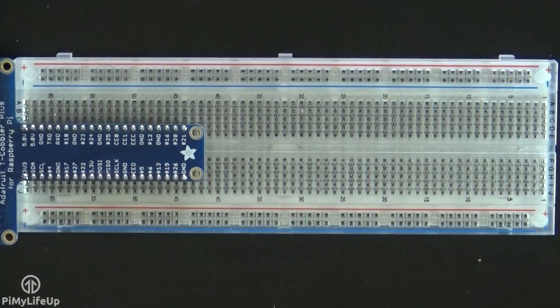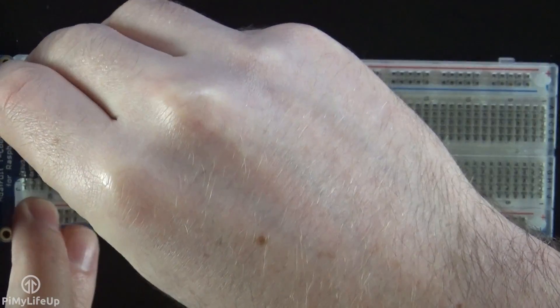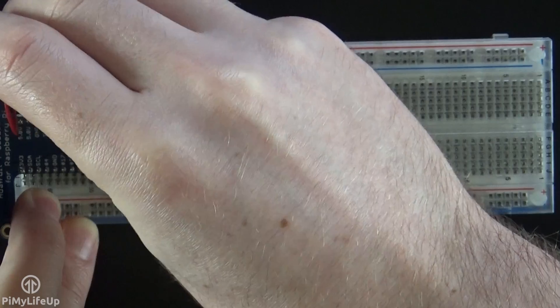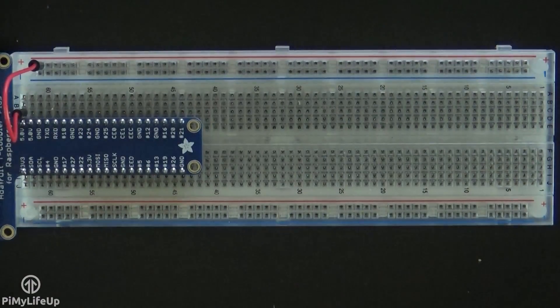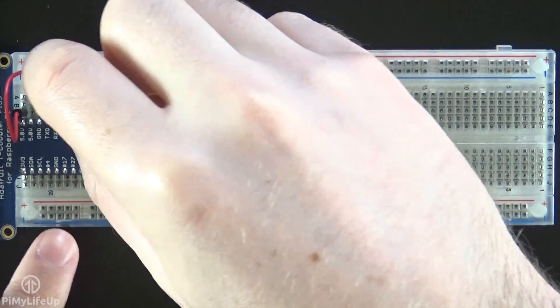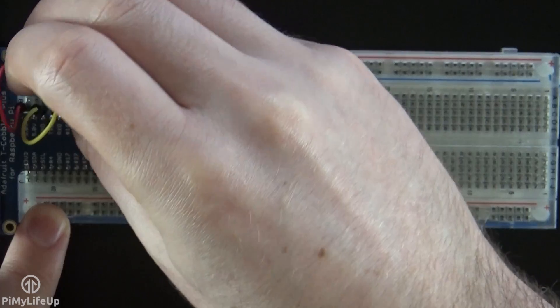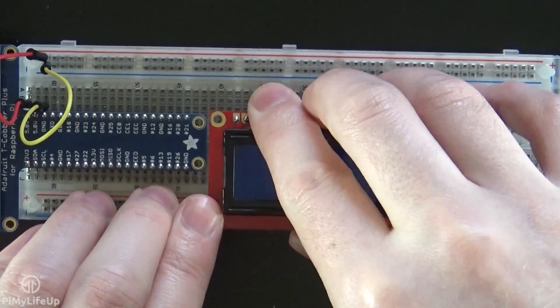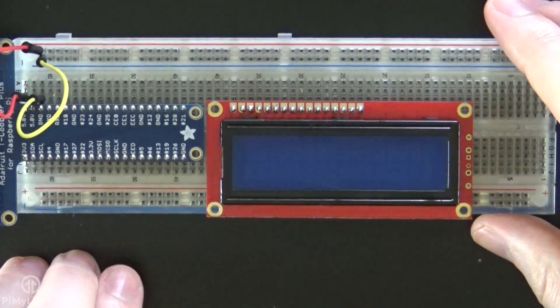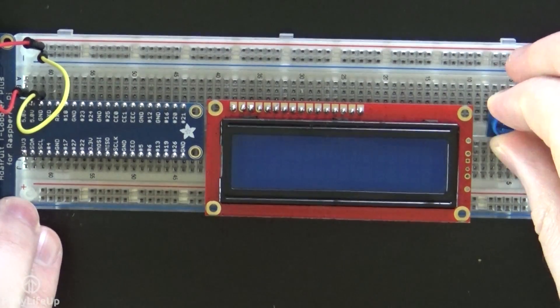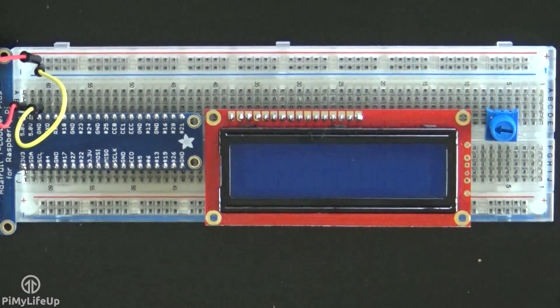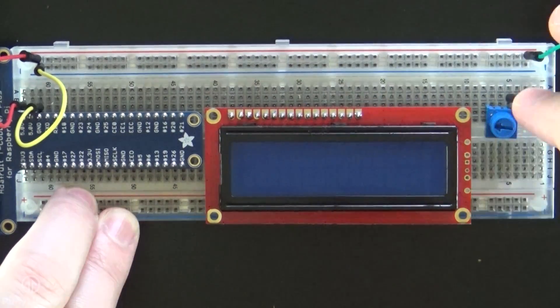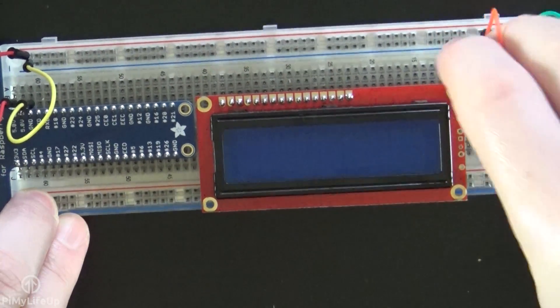So to begin, first place a wire from a 5 volt pin, pin 2, to the positive rail on the breadboard. Now place a wire from the ground pin, or pin 6, to the ground rail on the breadboard. Now place the 16x2 display onto the breadboard. Now place the potentiometer onto the breadboard, and connect the positive and ground pins to the relevant rails on the breadboard.